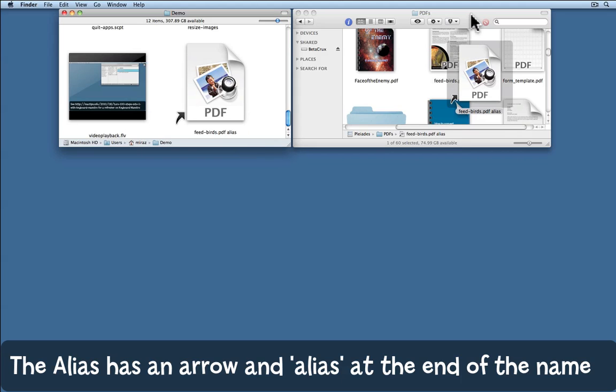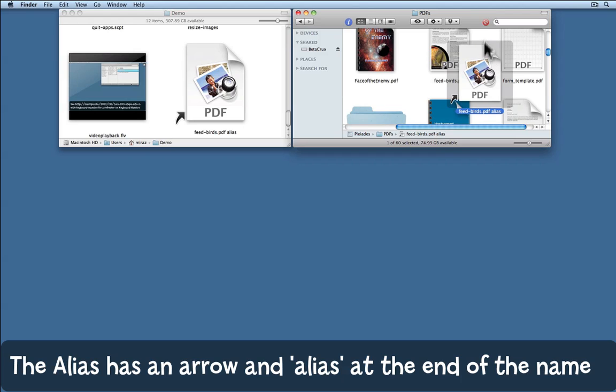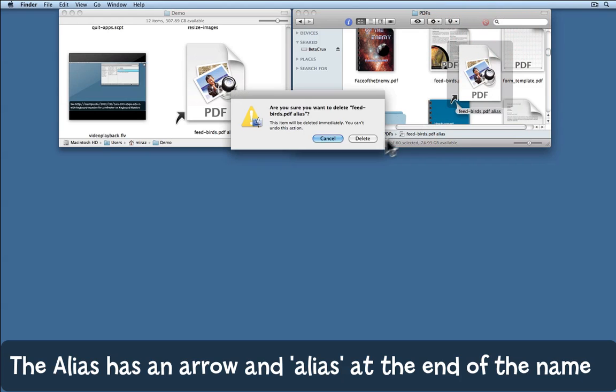It also actually left a copy of that alias over on the original hard drive. I'm just going to delete that copy.